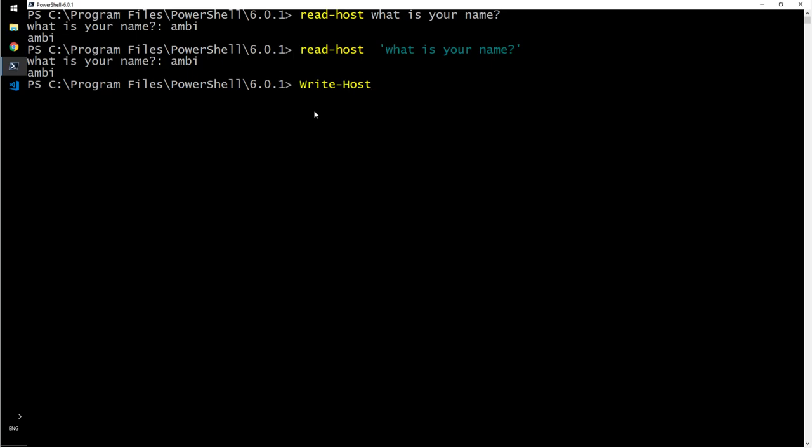You would say write-host and then Hello, and then say read-host. What is your name?